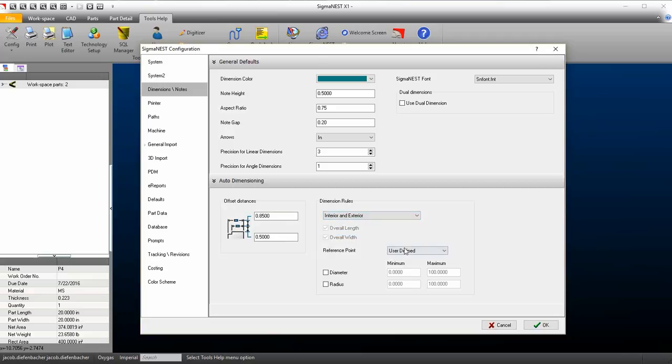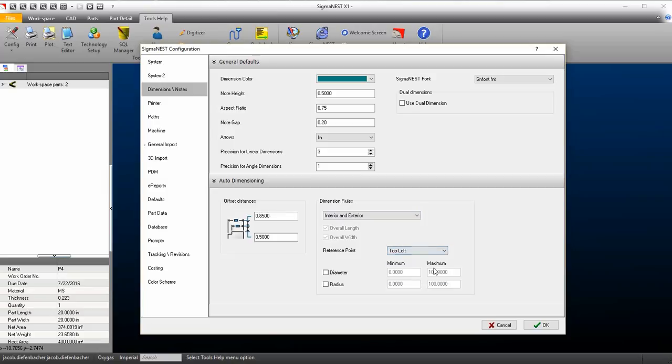The reference point drop down will allow users to automatically choose a reference point or apply a manual one. Let's choose top left for this example.